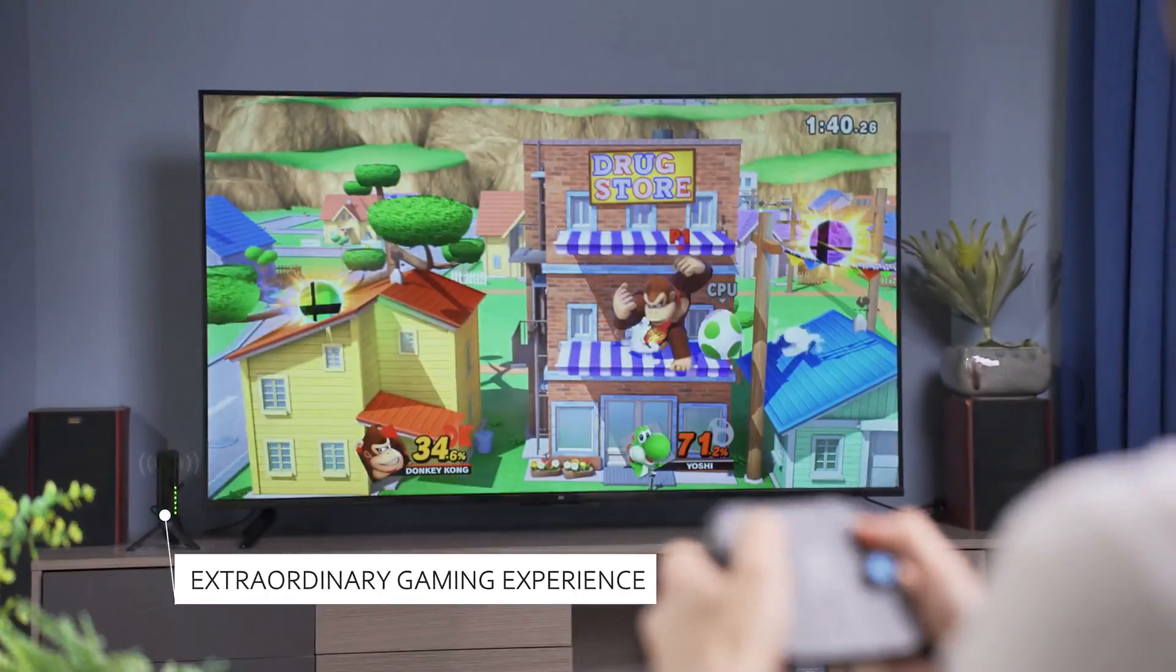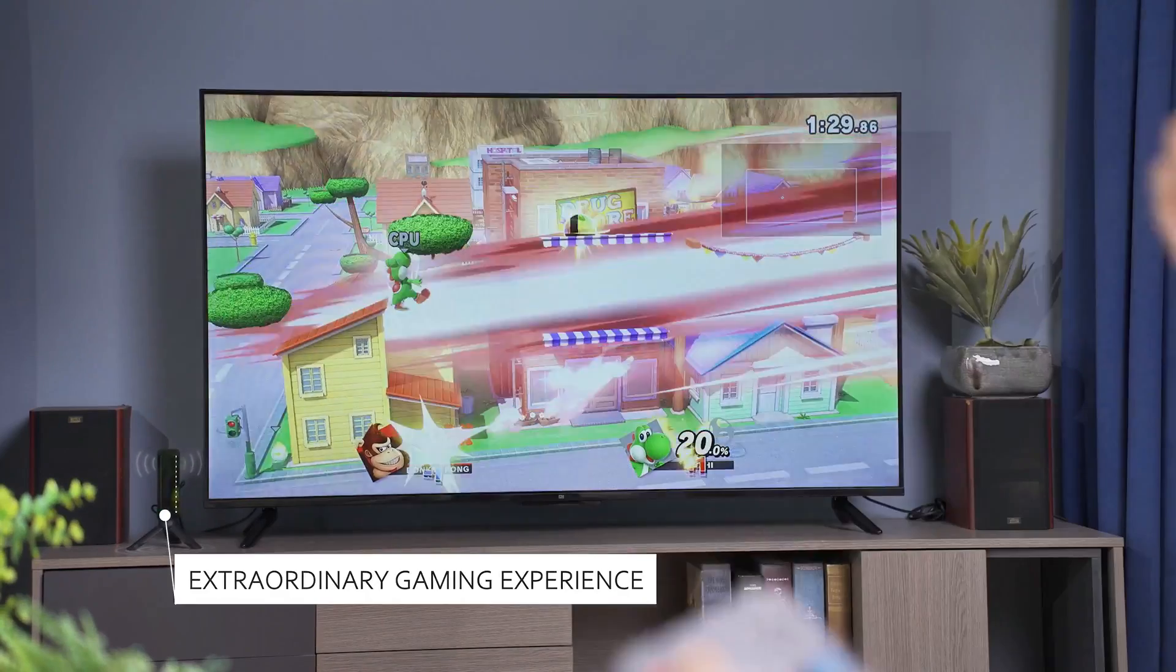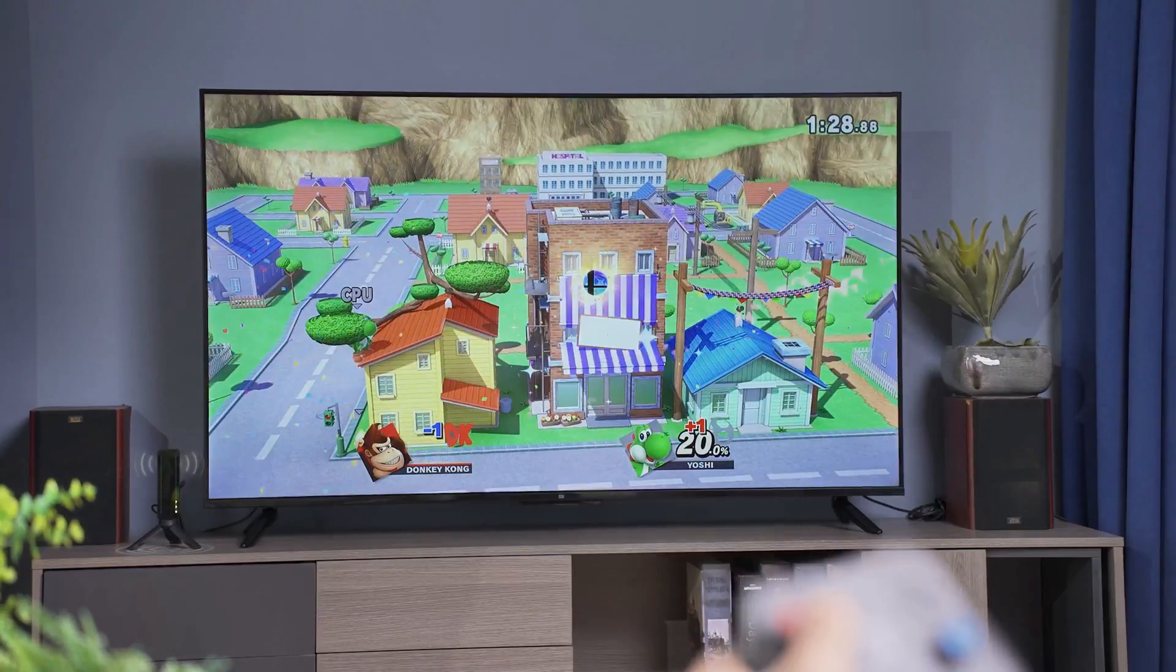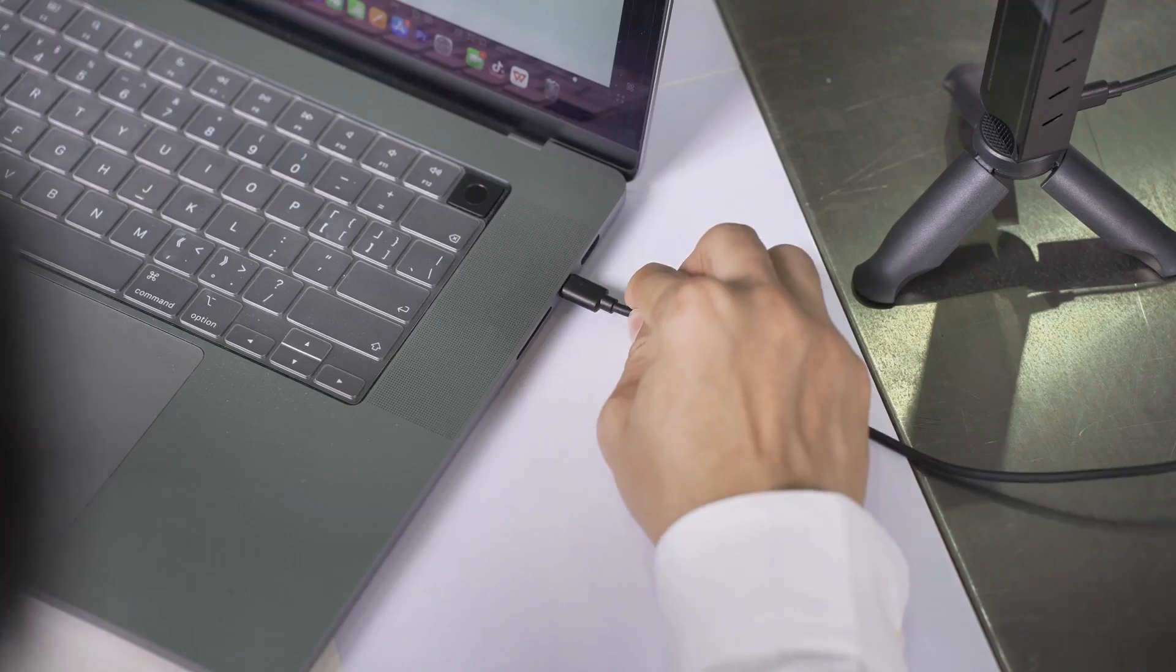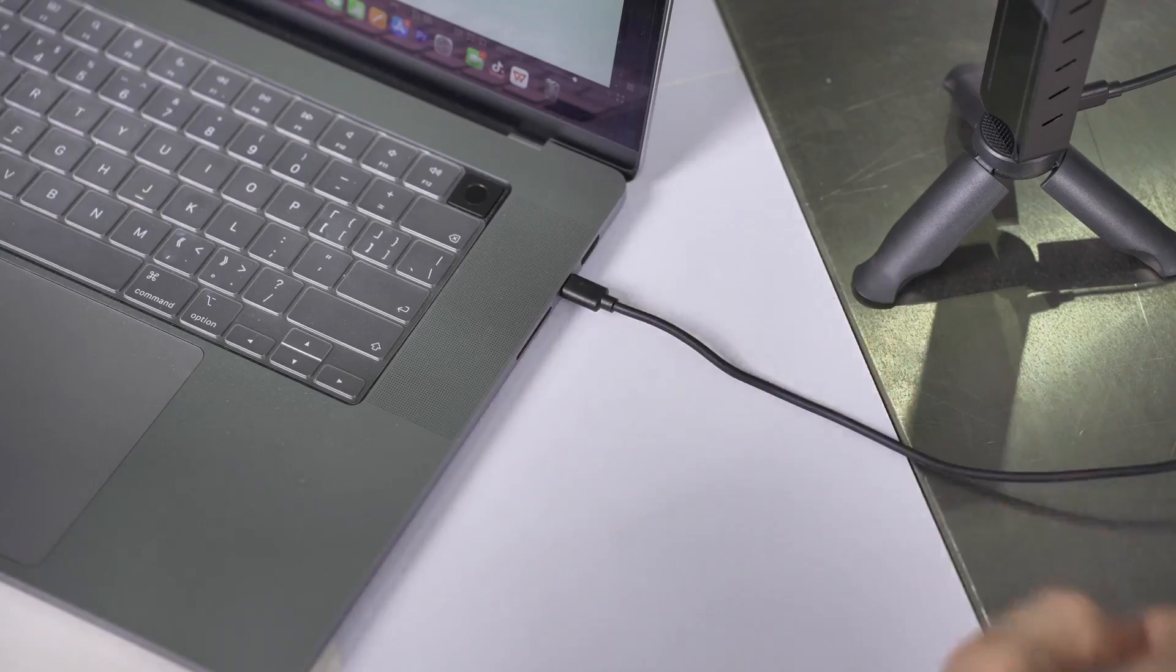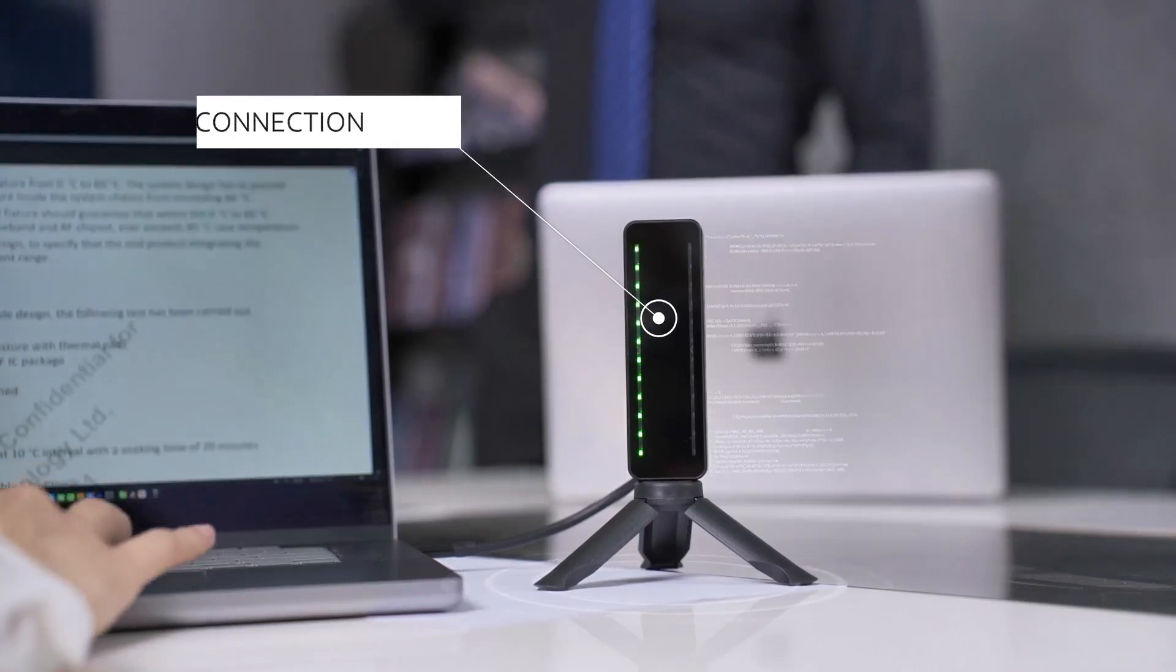No matter where you are, outdoor, conference, indoor, movie-watching game, remote, Jektor Pro can perfectly control.